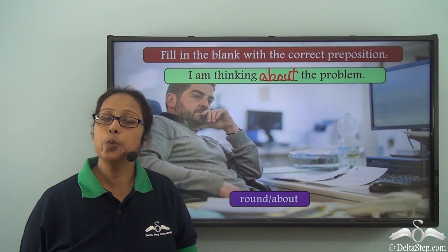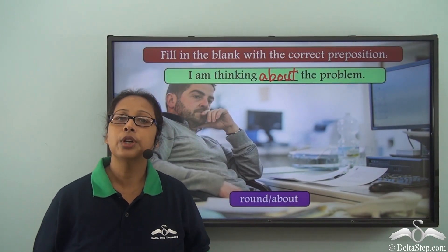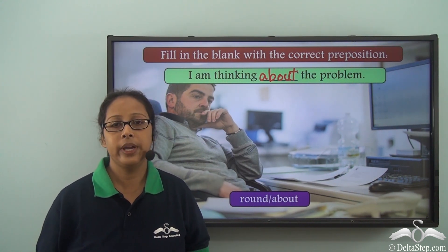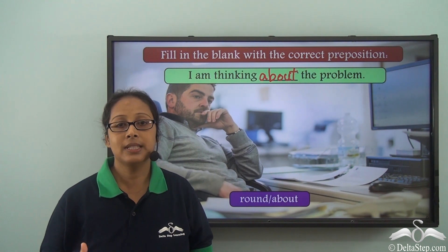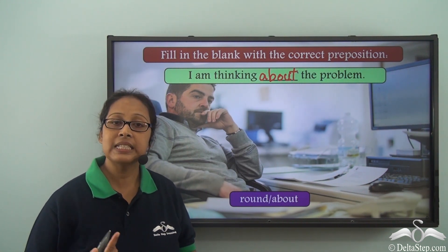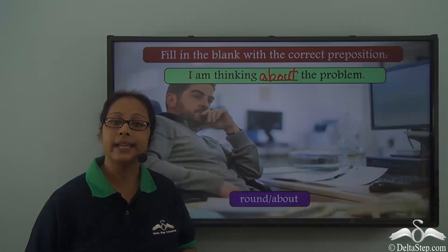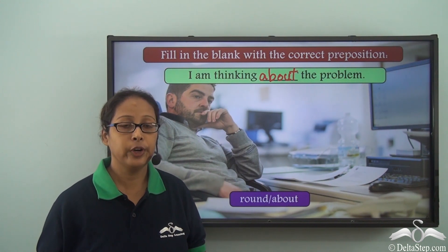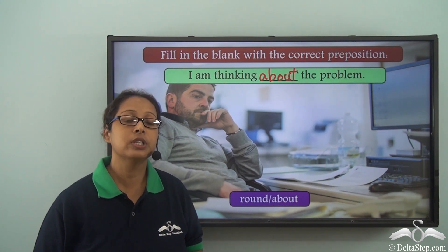Today we have learnt some new prepositions: about, around, and round. When we use 'about,' we mean something placed or moving in any order — it could be anywhere. 'About' also means the topic we are talking about — on the subject or topic. When we use 'round,' we mean it is covering something circular, with a circular motion. When we use 'around,' we mean it is covering on all sides — it may or may not be circular. Wherever we use 'round,' we can use 'around,' but not always vice versa.